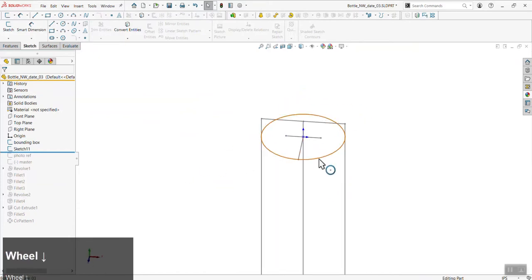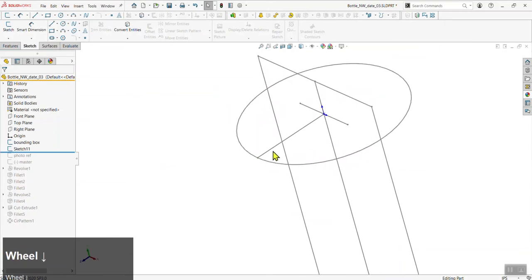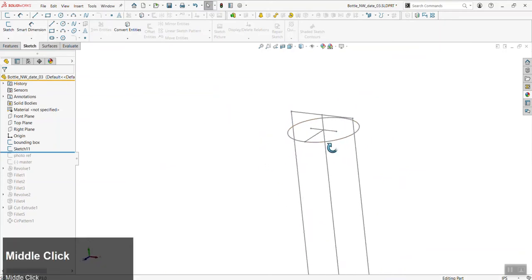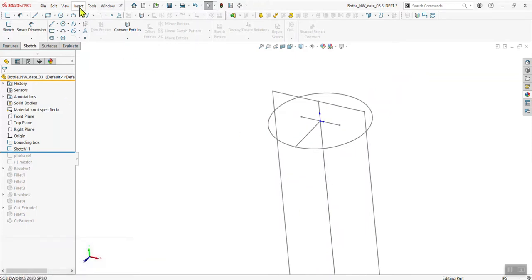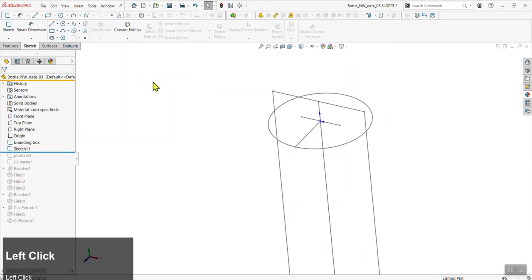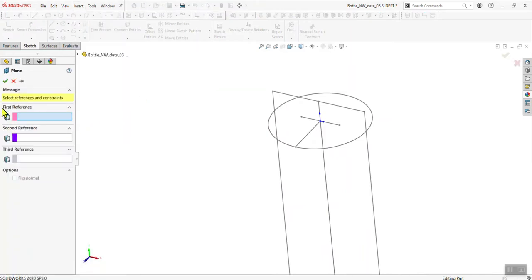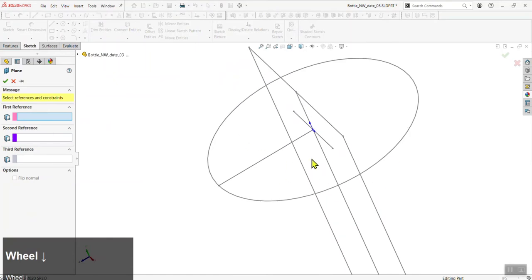That's our top sketch that will change size. We now want to add a plane so we can have cut or extrude features that will always be on the outside of our bottle. To add a plane, go to Insert > Reference Geometry > Plane. This brings up a dialog asking how you want to define where the plane is located. My preferred method is using sketches.